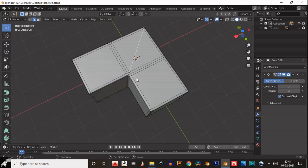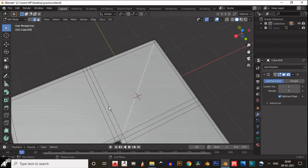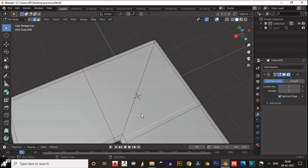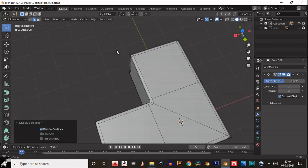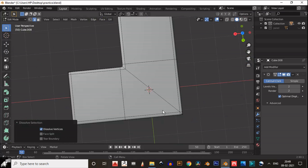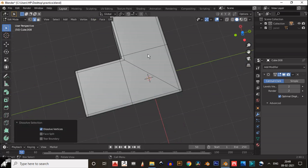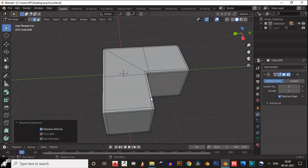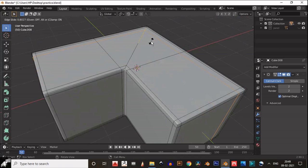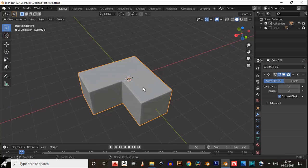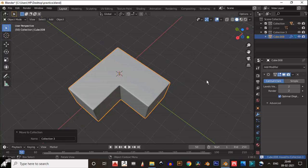It looks good now. We will edit the topology — you can see we get a limit for the loop cuts and edge flow, so we need to edit this. Just select these edges and dissolve them. You can see we maintain the quad shape right there. That's why it's necessary to add supporting loop cuts, and now one loop cut goes all around the object.